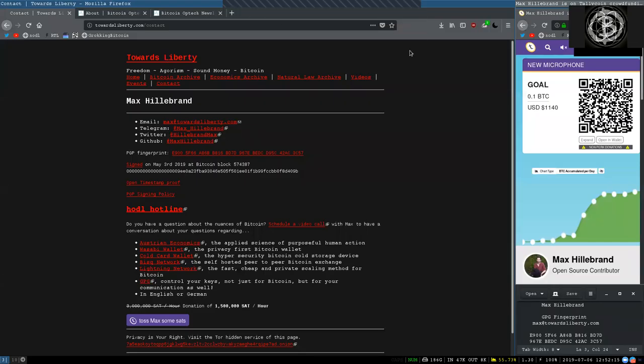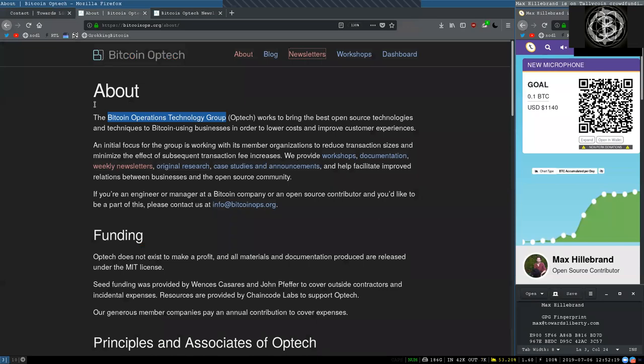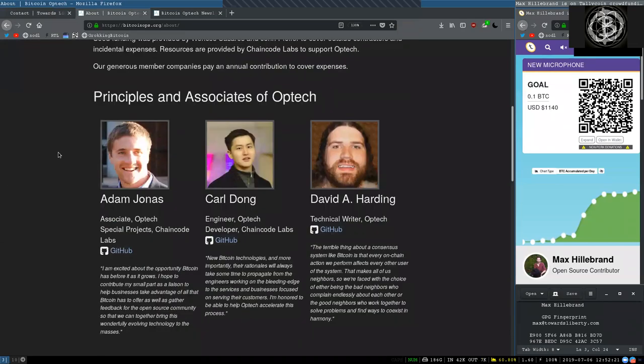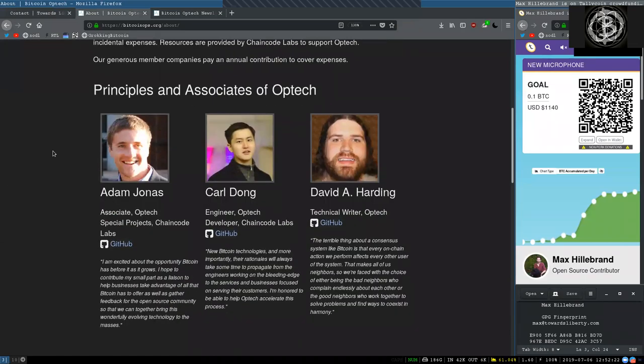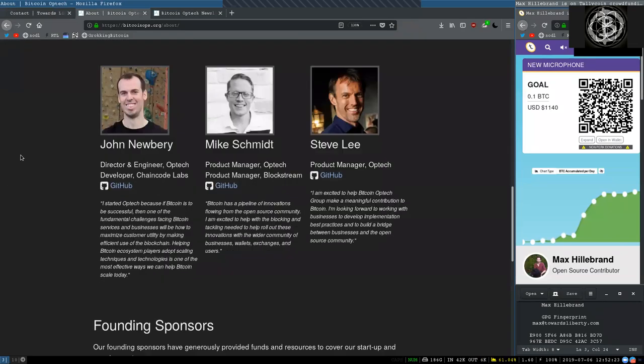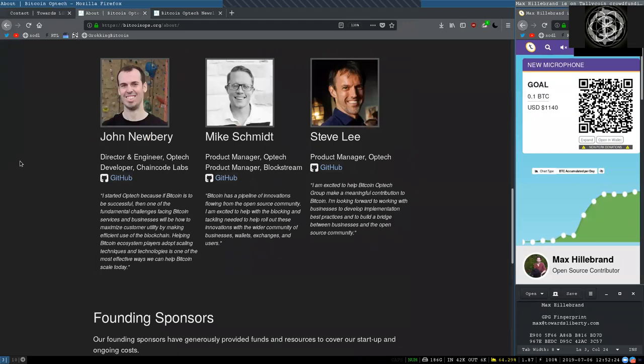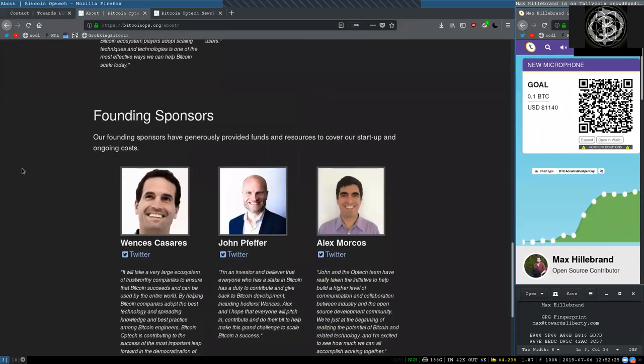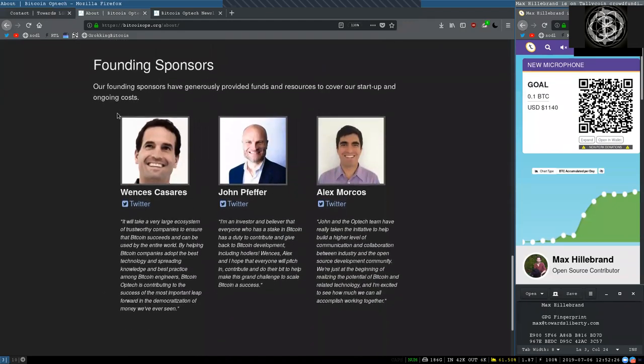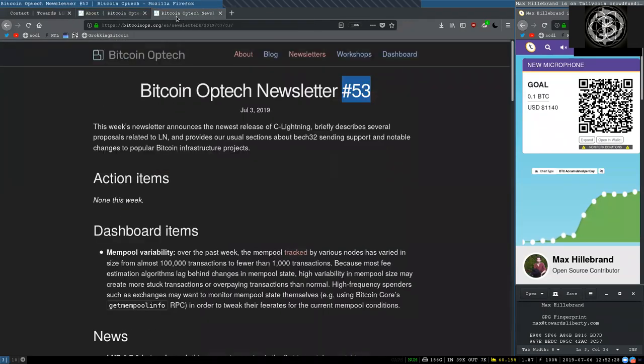What's up peers, and welcome to the World Crypto Network. Here for a reading of the Bitcoin Optech Group newsletter. Thank you very much to all these principals and associates, as well as the founding sponsors of this great open-source organization. Today, newsletter number 53, on July 3rd, 2019.